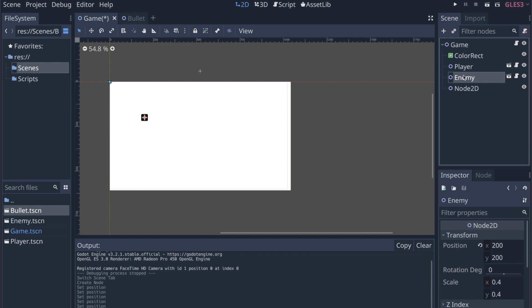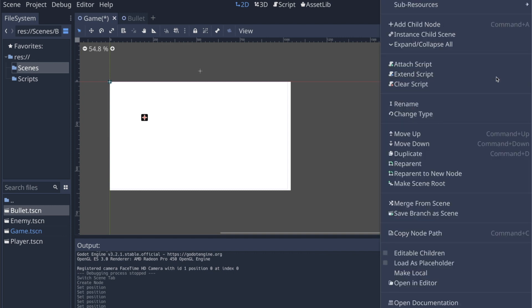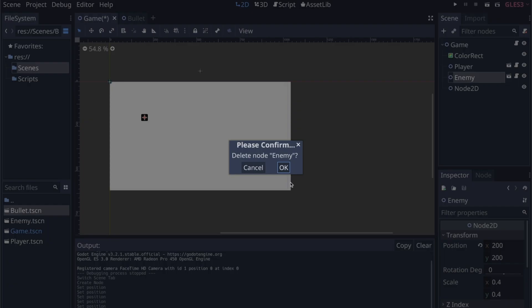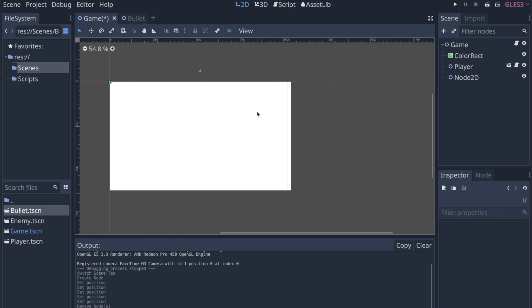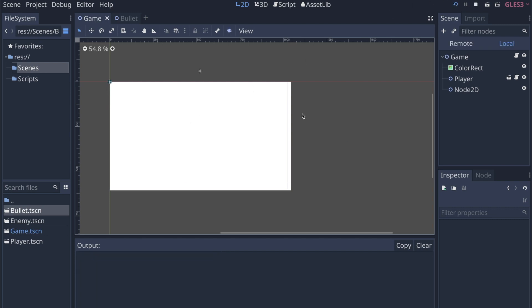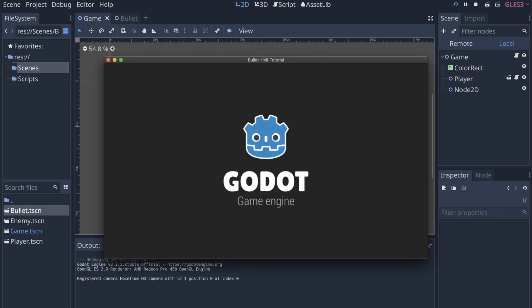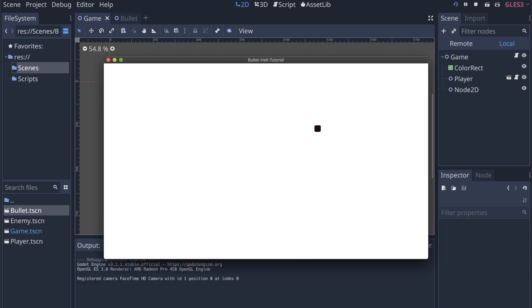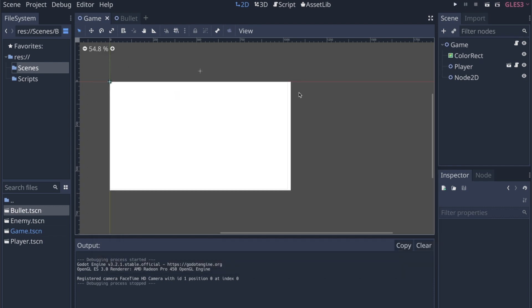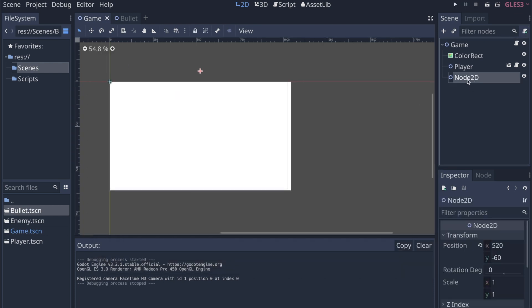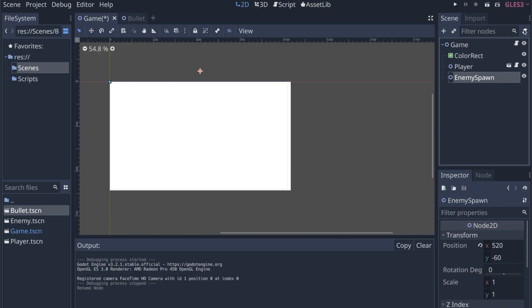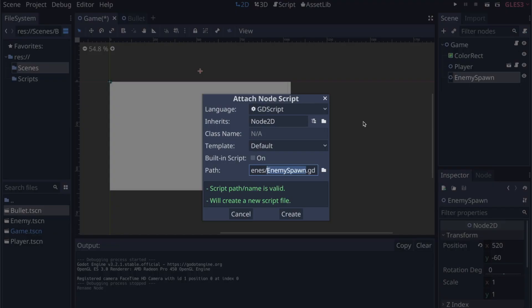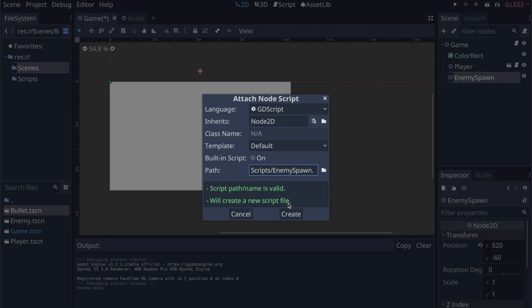So with the enemy, this is just a linked instance of the enemy node, so we're actually going to delete this. Delete node. The enemy's gone. I can still run this, and I can still move around as a player, but we don't have an enemy anymore. But I added that node 2D, and I want to rename this enemy spawn. And then we're going to add a script to enemy spawn. We'll put it in the scripts folder.